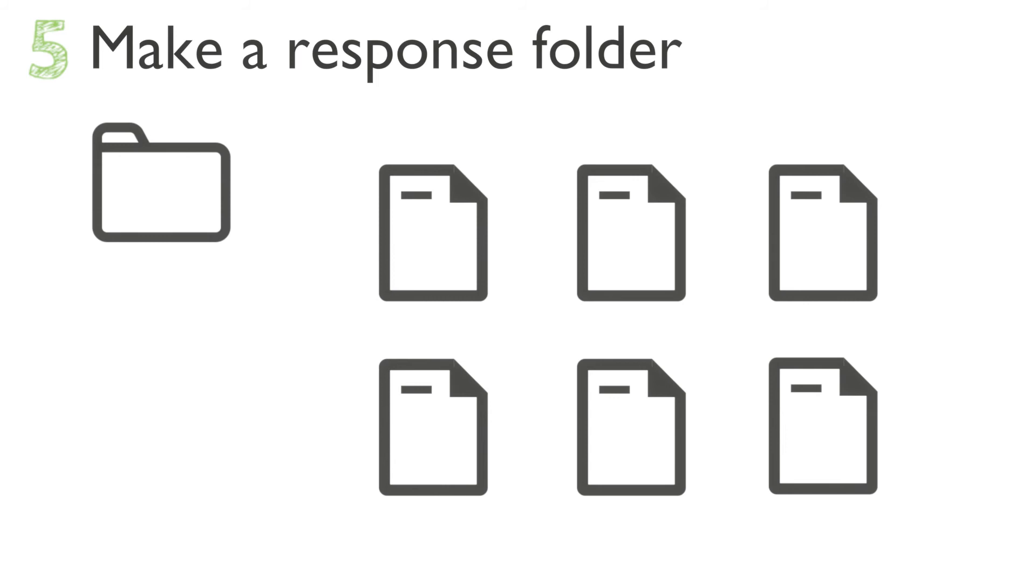If there are any pass/fail criteria, certificates that need signing, etc., all of these can be copied and pasted into your response folder as well, just so you don't forget them.